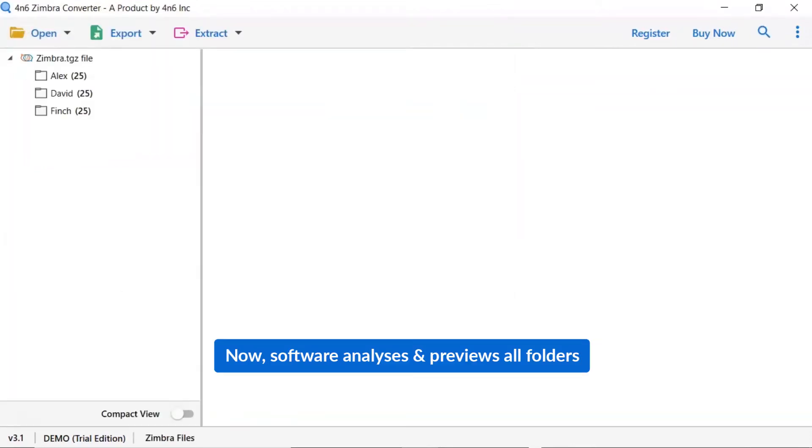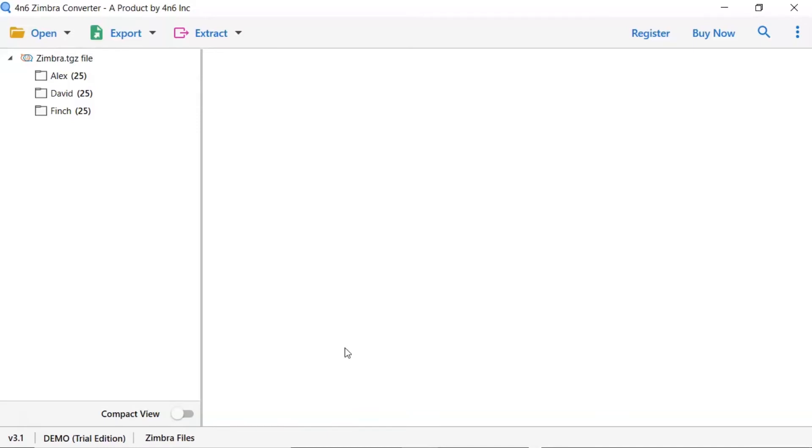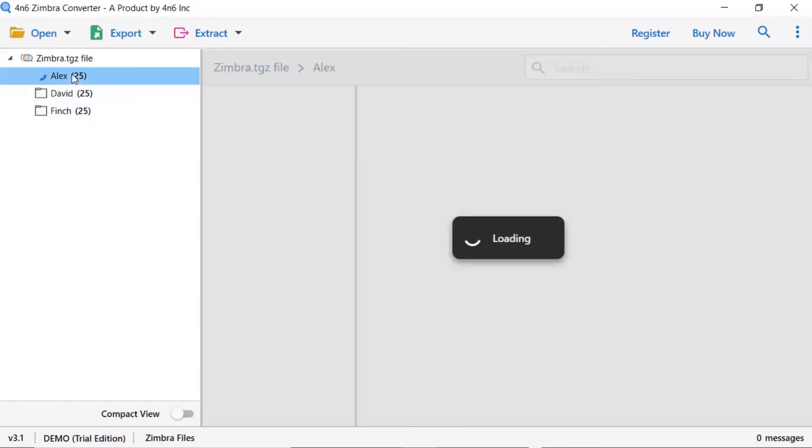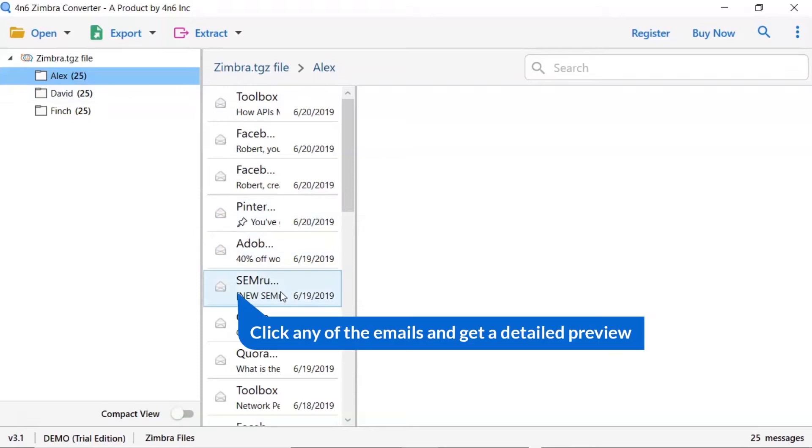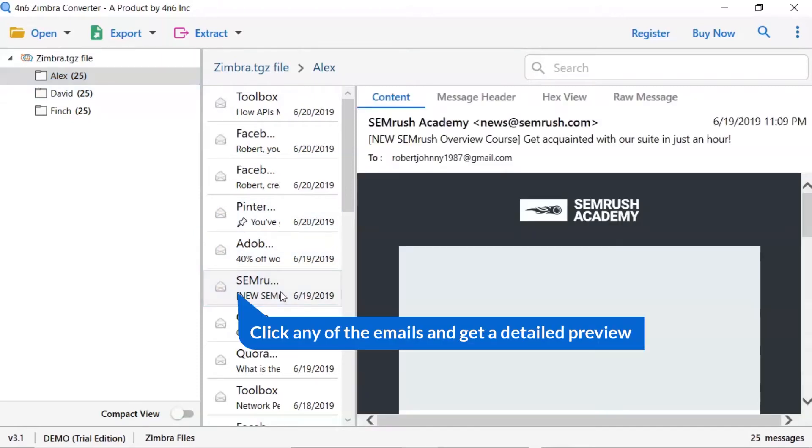As you see now, all the emails from the mailbox are listed one by one in the software interface. Now, click the listed email folder. Now, click the email to view the message in the defined preview window.